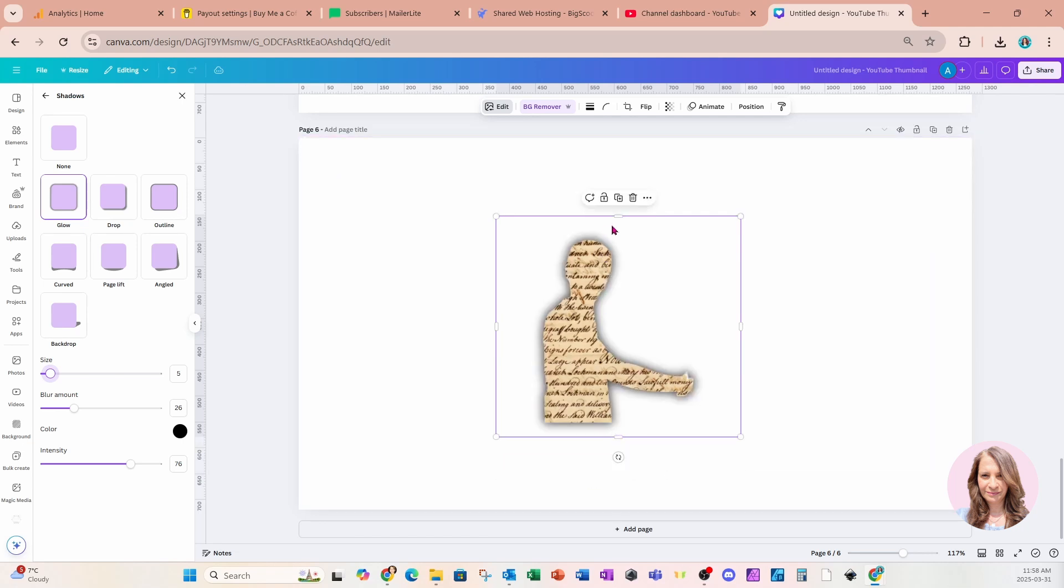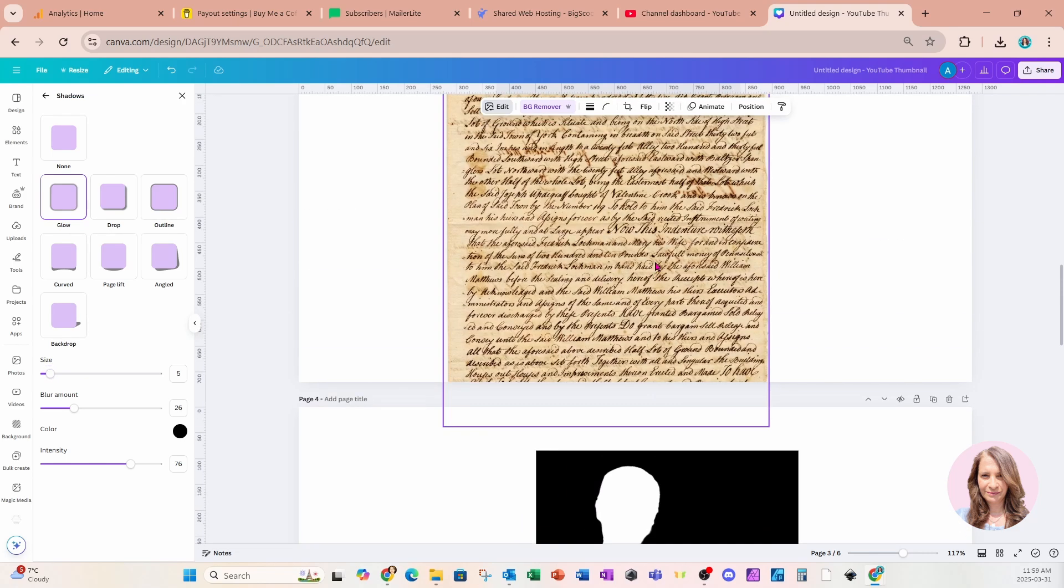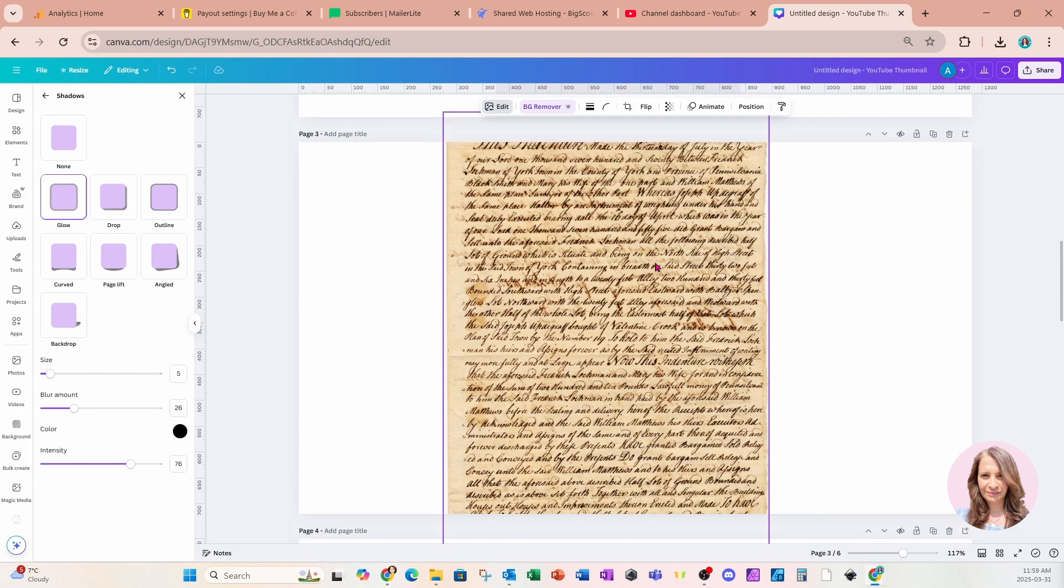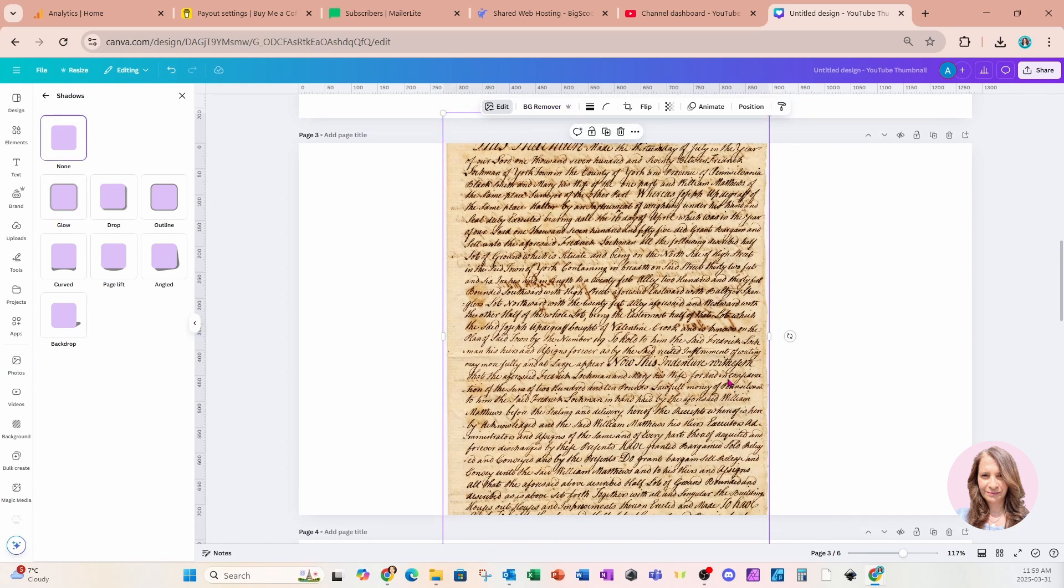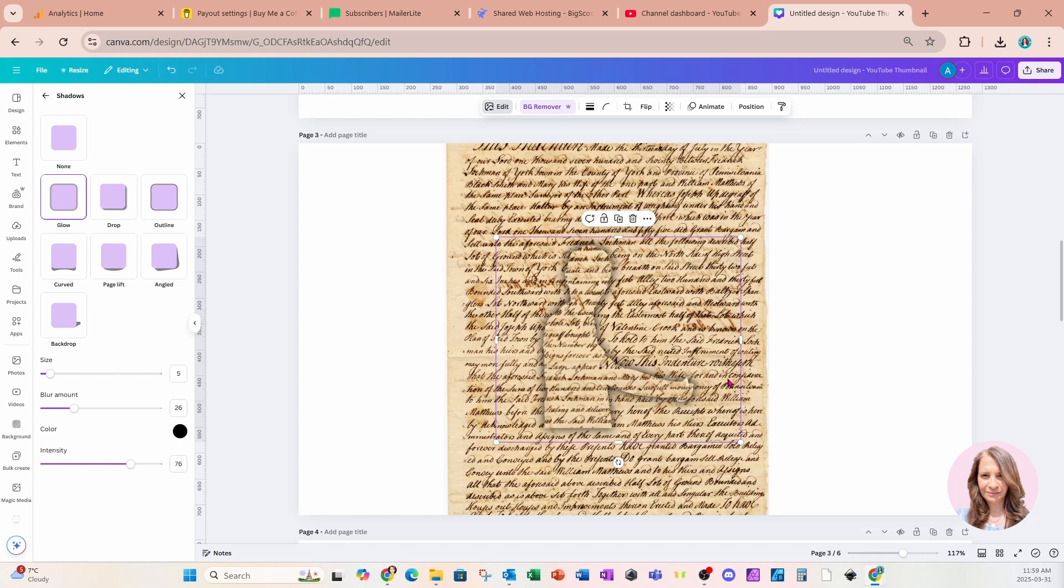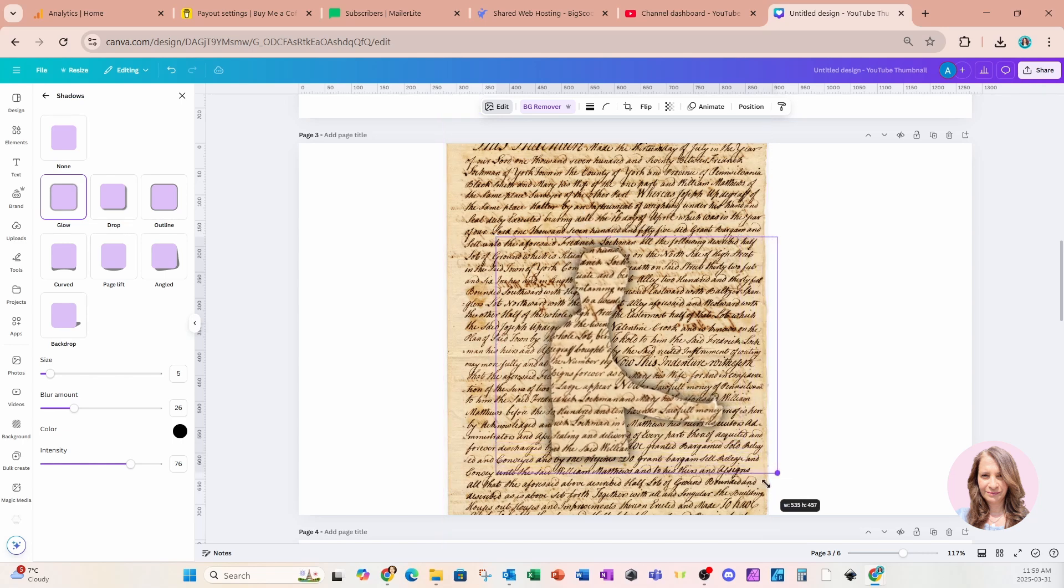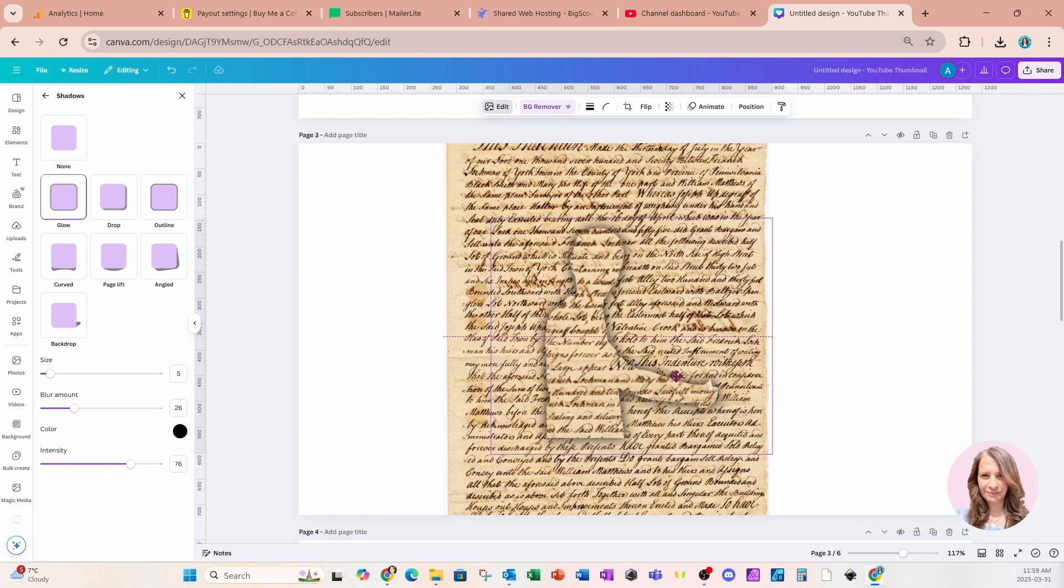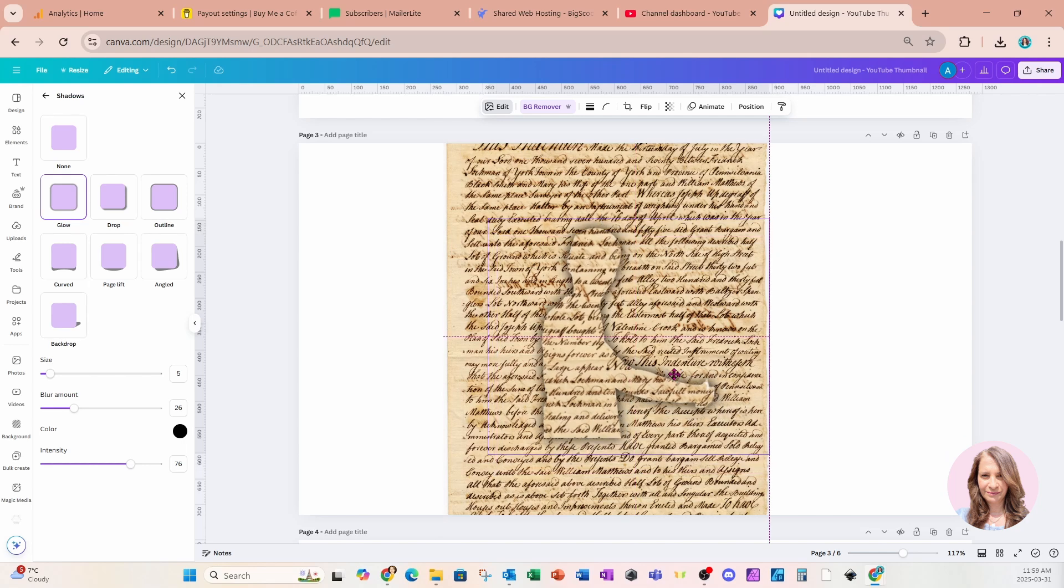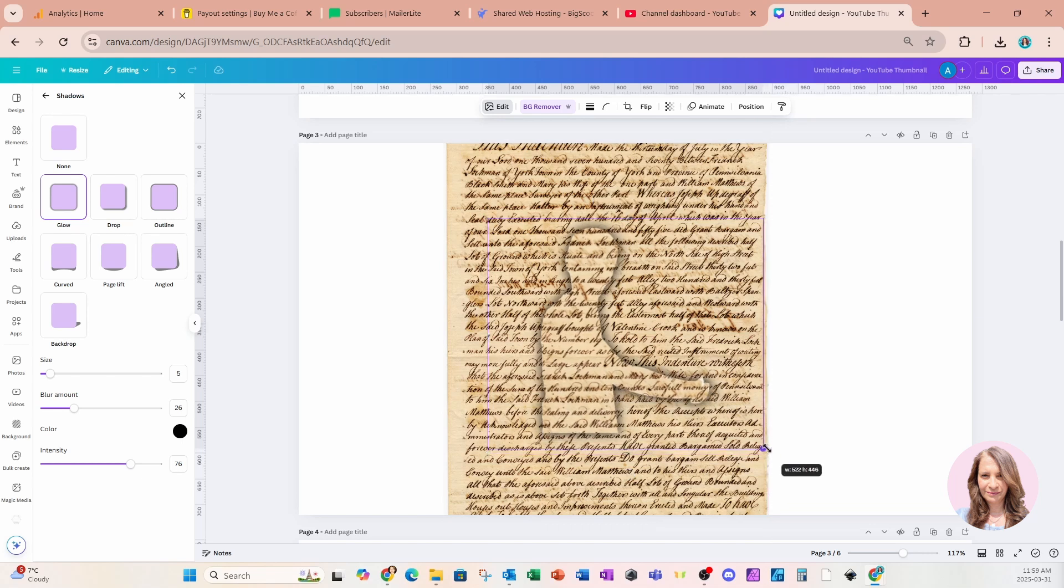I'm now going to grab this image. I'm going to copy it and I'm going to come back up to our third page where I have that image of script writing. I'm going to paste my man here. And what I'm going to do is I'm going to try and line up the writing on the man with the writing on the script paper. I think I've got it right there.